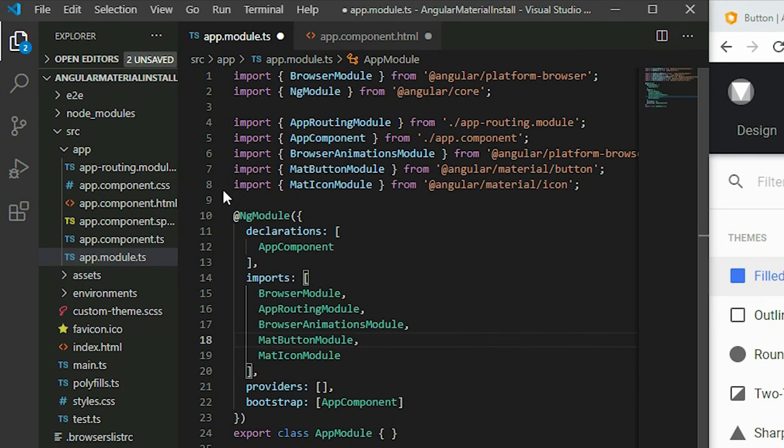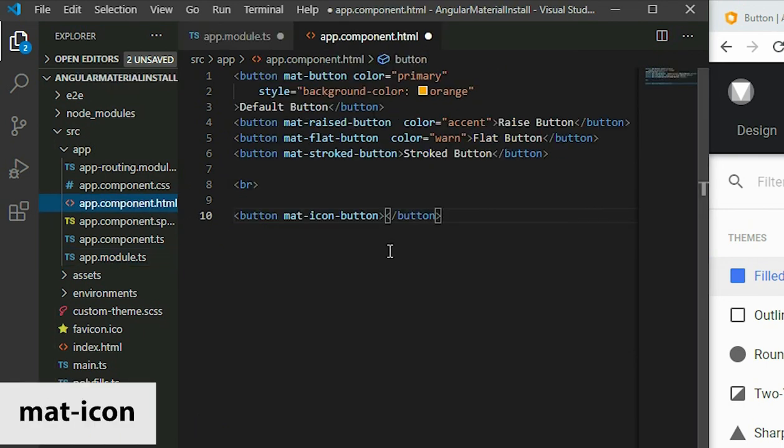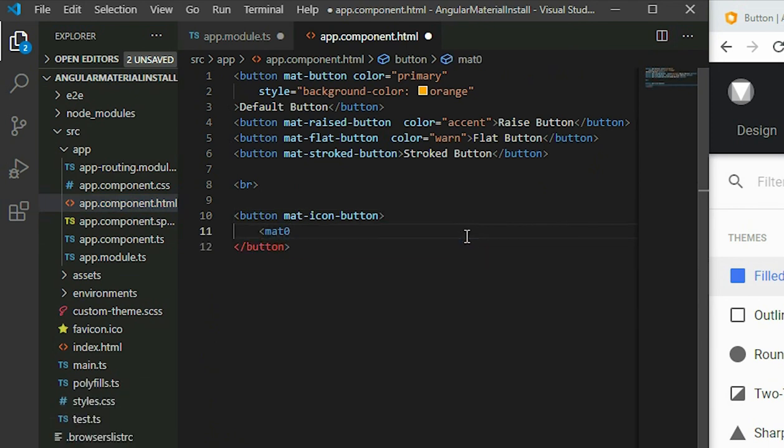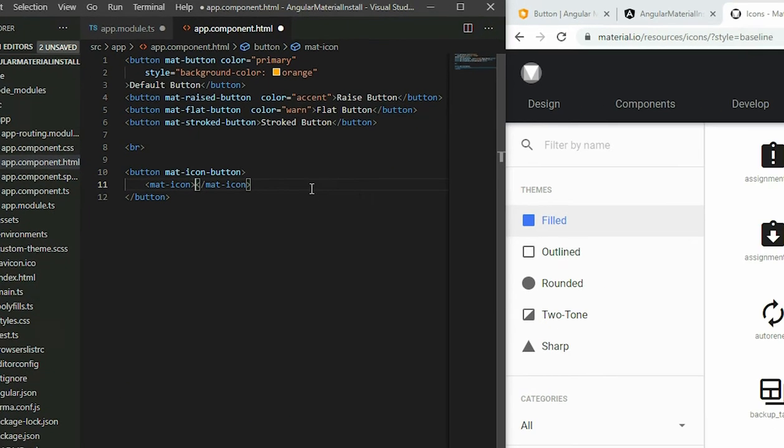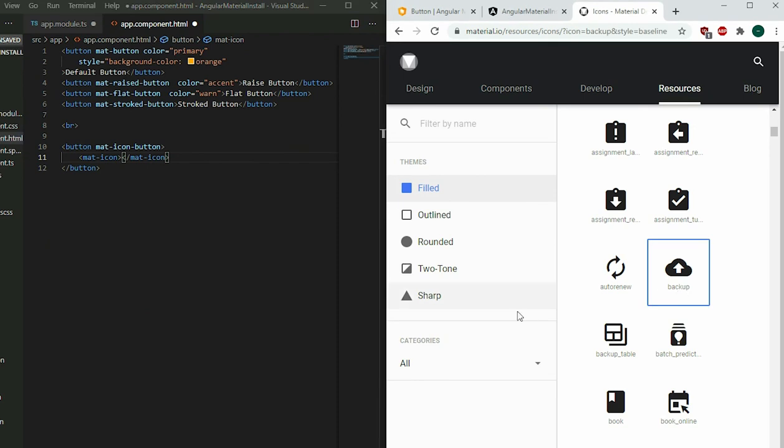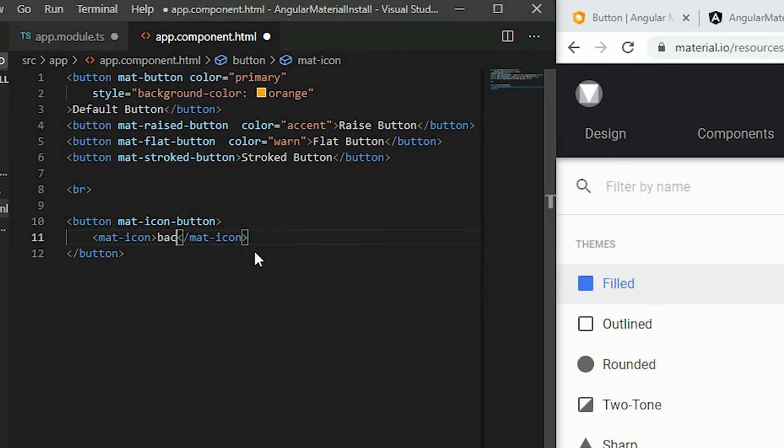Go back to the buttons and add a mat-icon element inside the button. Then choose an icon from the Material Design icon website. Once you have the icon name, go back and place the icon name inside the mat-icon element.